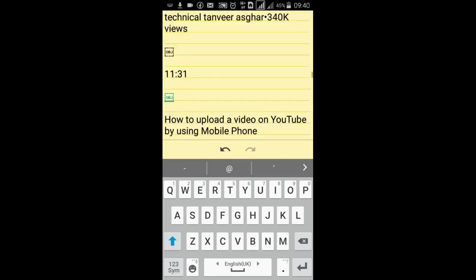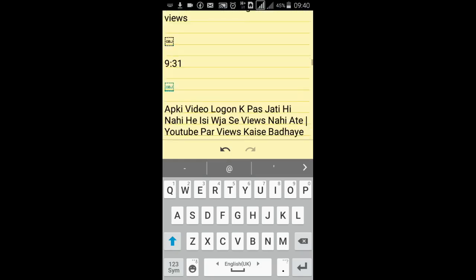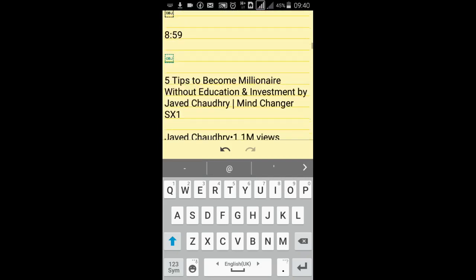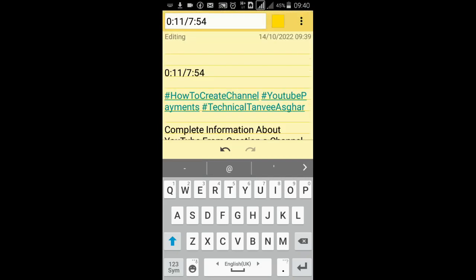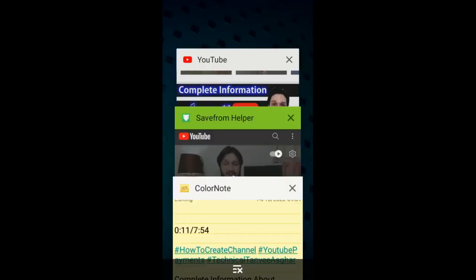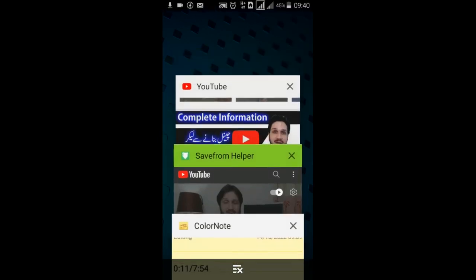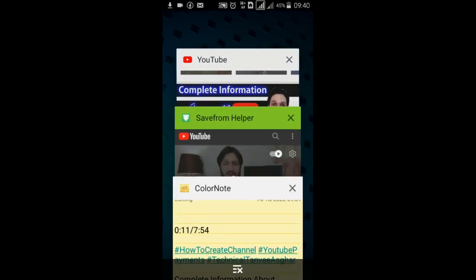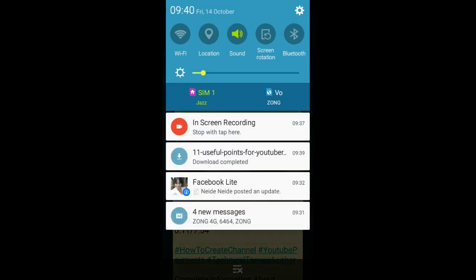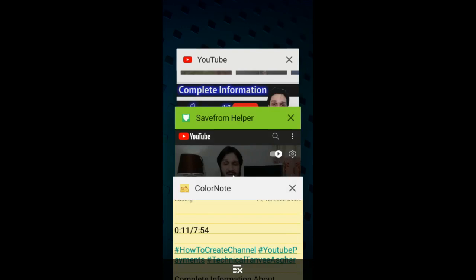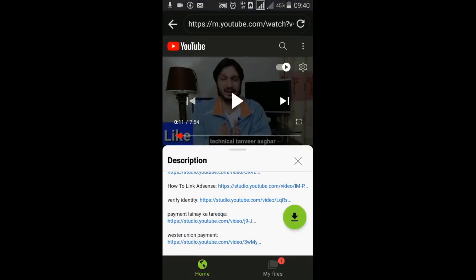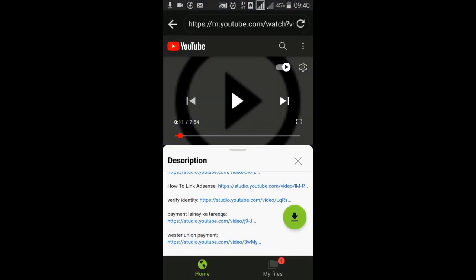You see all the info that was in his description is copied. You can use all the things in your video. Same if you want a thumbnail copy, you open it here in Google Chrome.